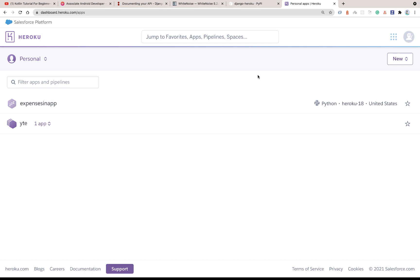Heroku is free for starters, so by default you can get your application on Heroku without paying money. But if your application is going to scale and demand more resources, then you're going to have to upgrade your Heroku plan.